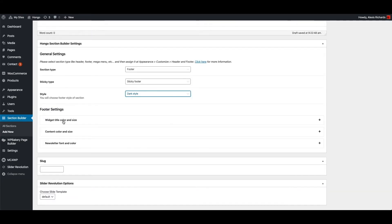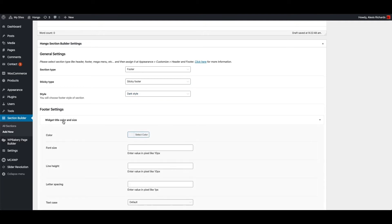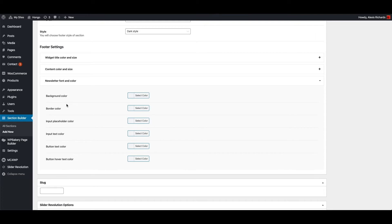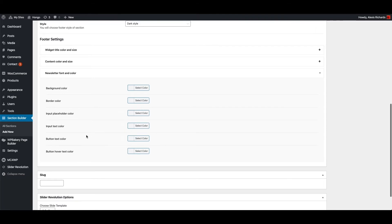Widget title color and size, content color and size, newsletter block text color and size.